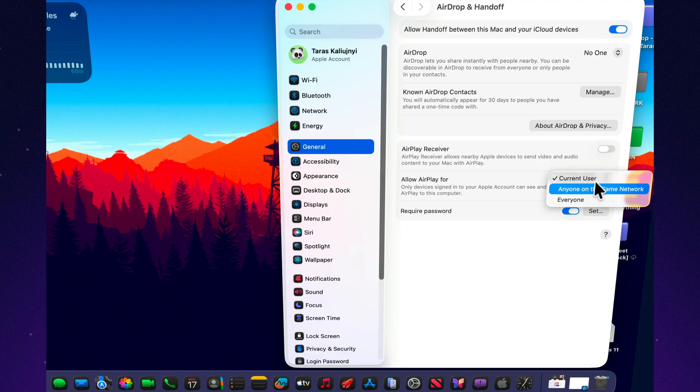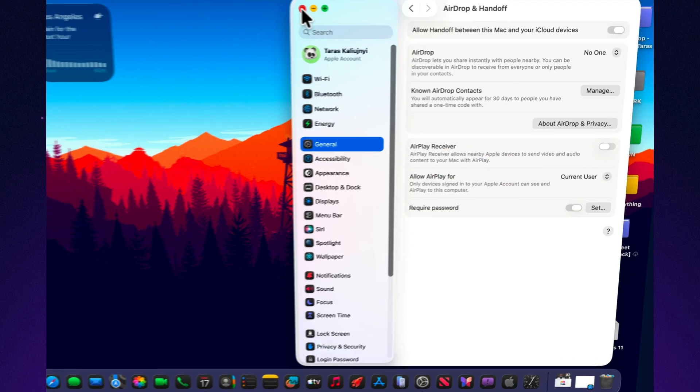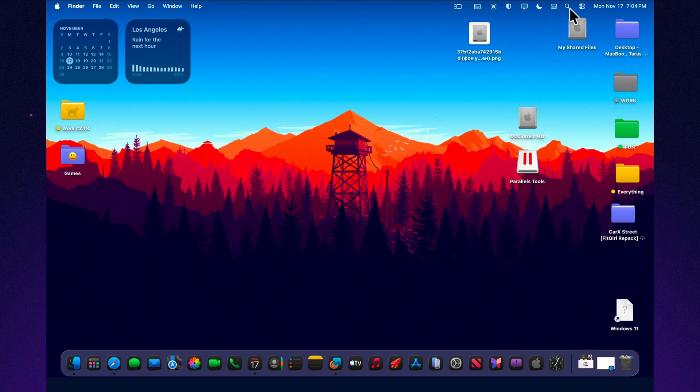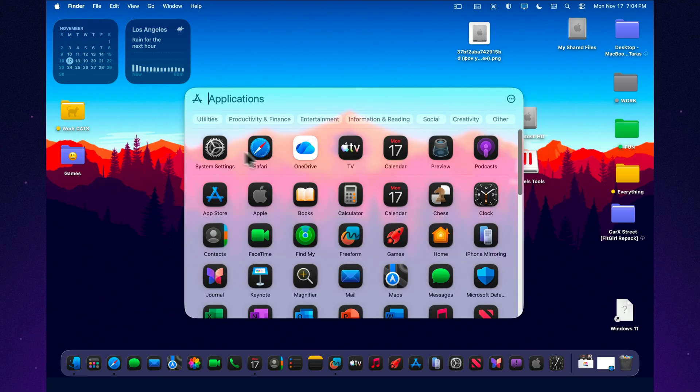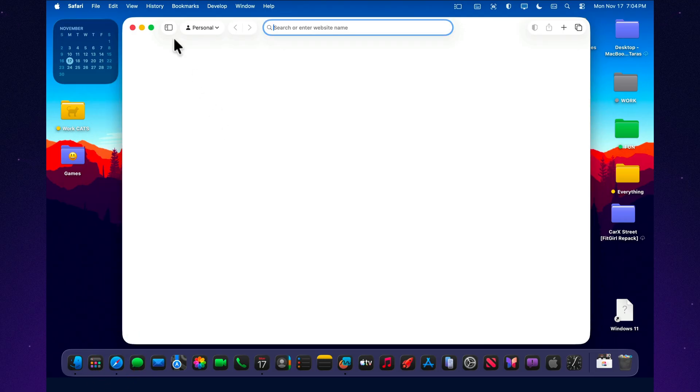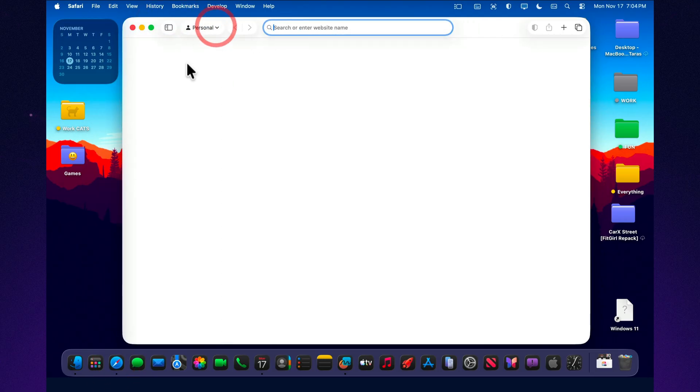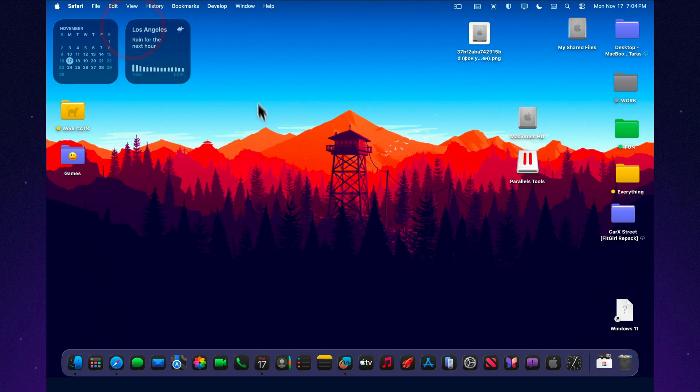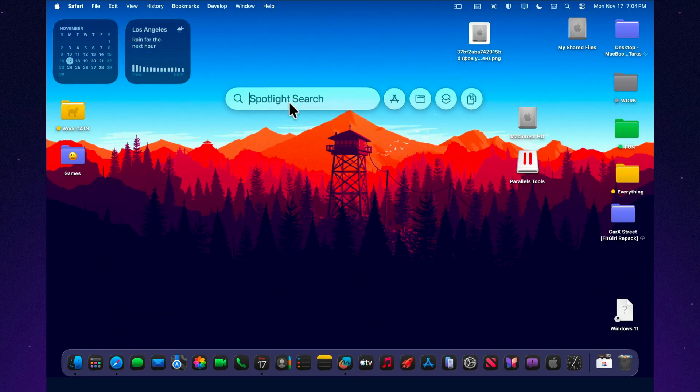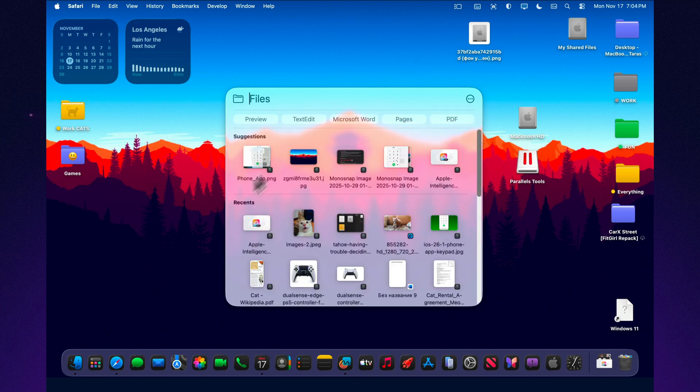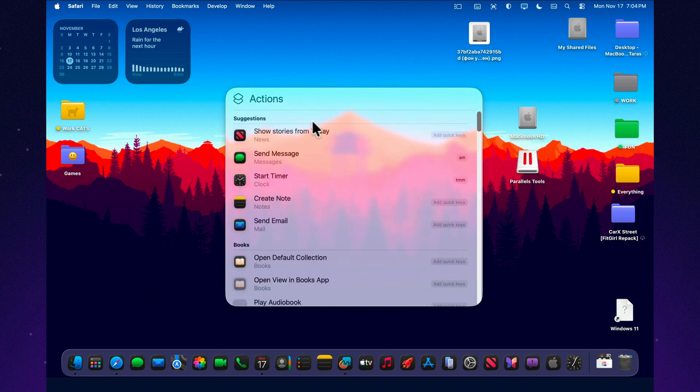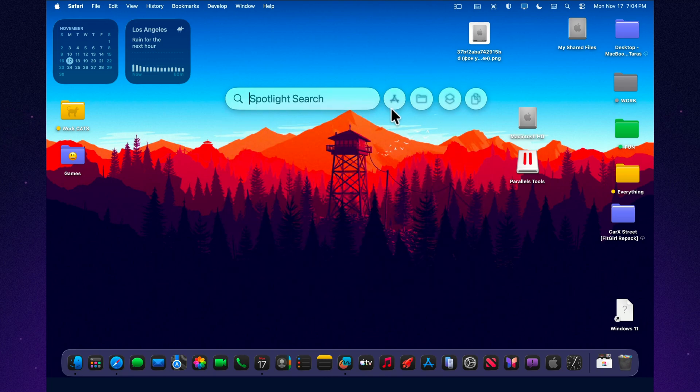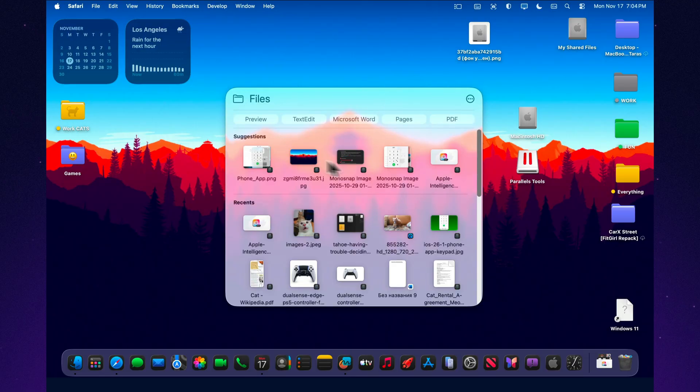Applications using the updated TabBar API now show the correct background tint instead of the unintended gray overlay. The color adjusts properly to the system's interface. This brings TabBar appearance back in line with expected design behavior. Mission Control and Finder animations have been adjusted to create smoother transitions during daily navigation. Window movements and layout changes appear more balanced and stable. These refinements reduce the brief stutters that were noticeable in earlier builds.